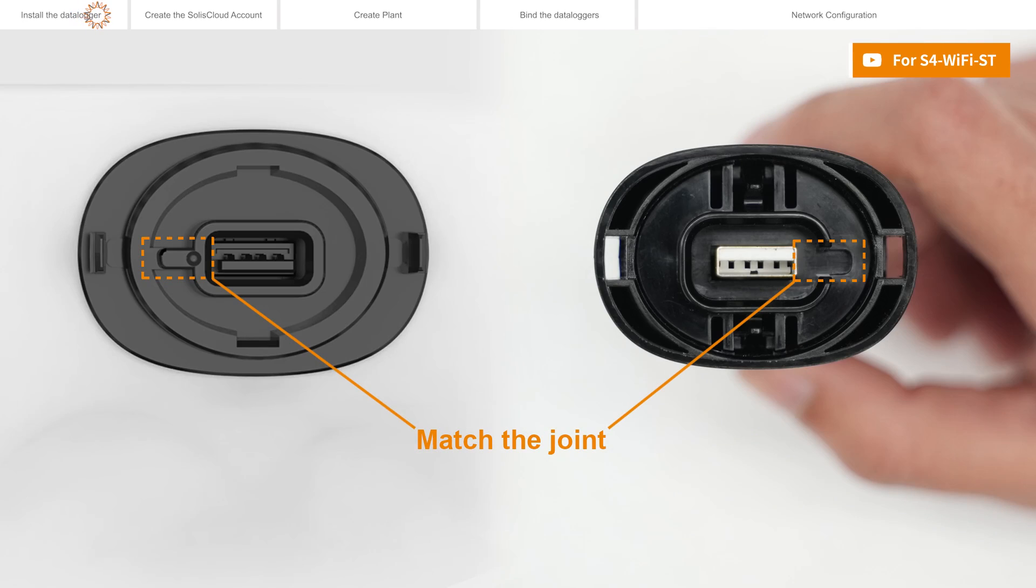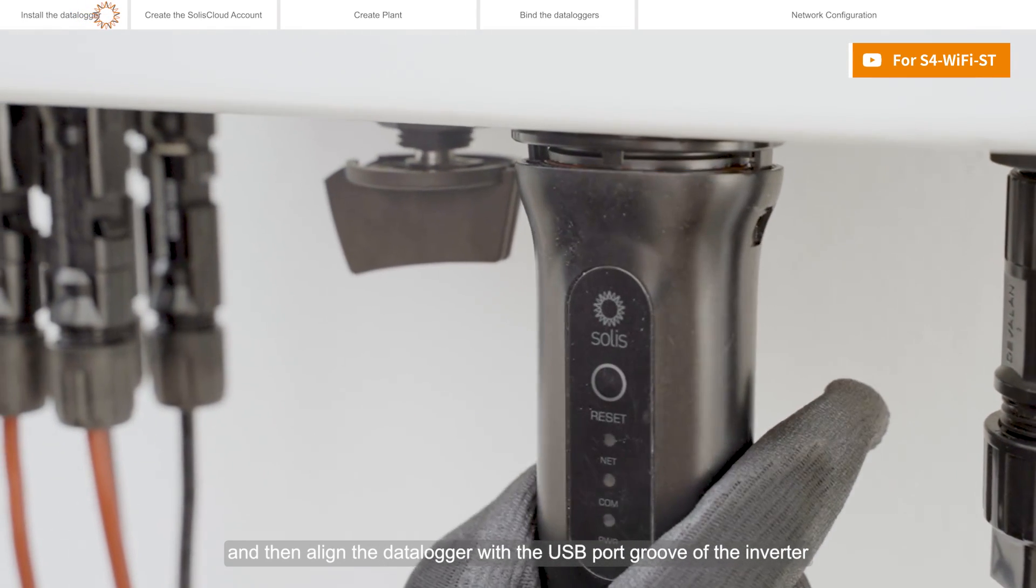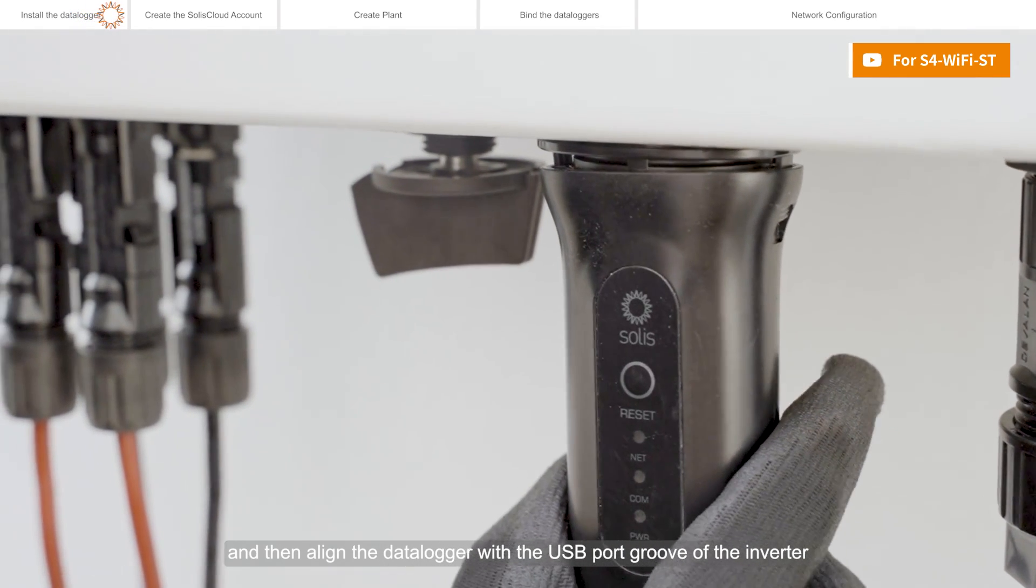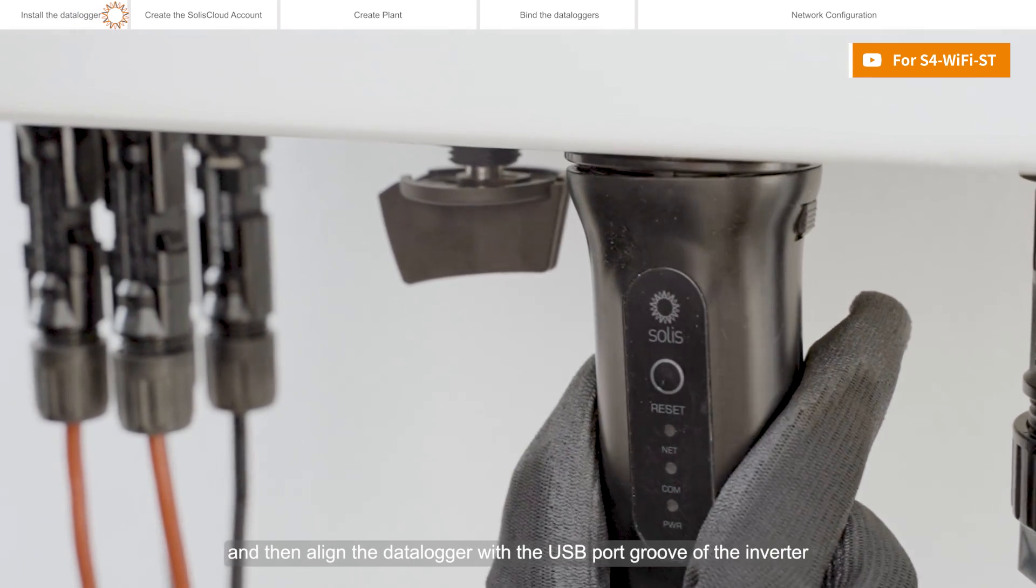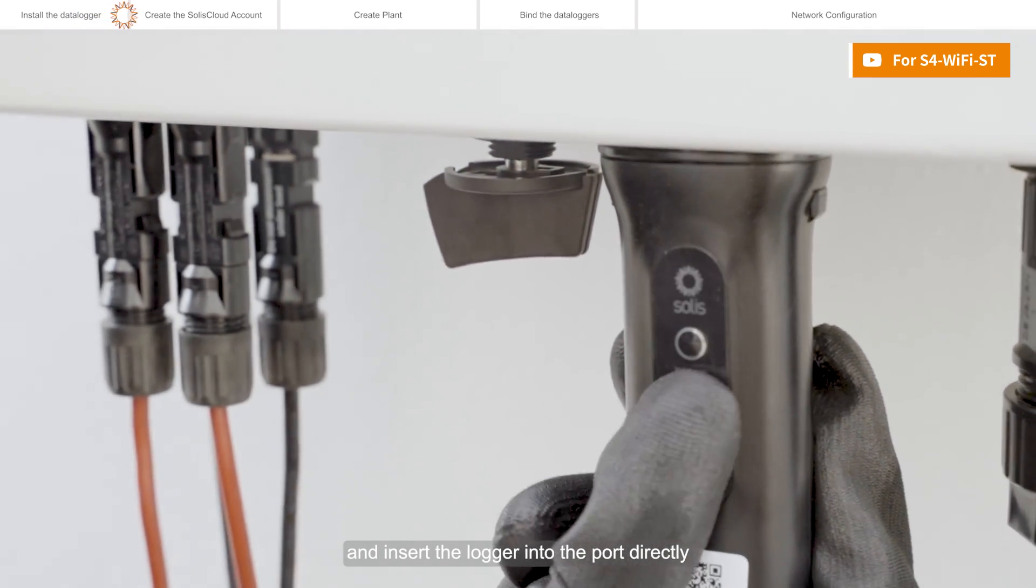Match the joint and then align the data logger with the USB port groove of the inverter and insert the logger into the port directly.